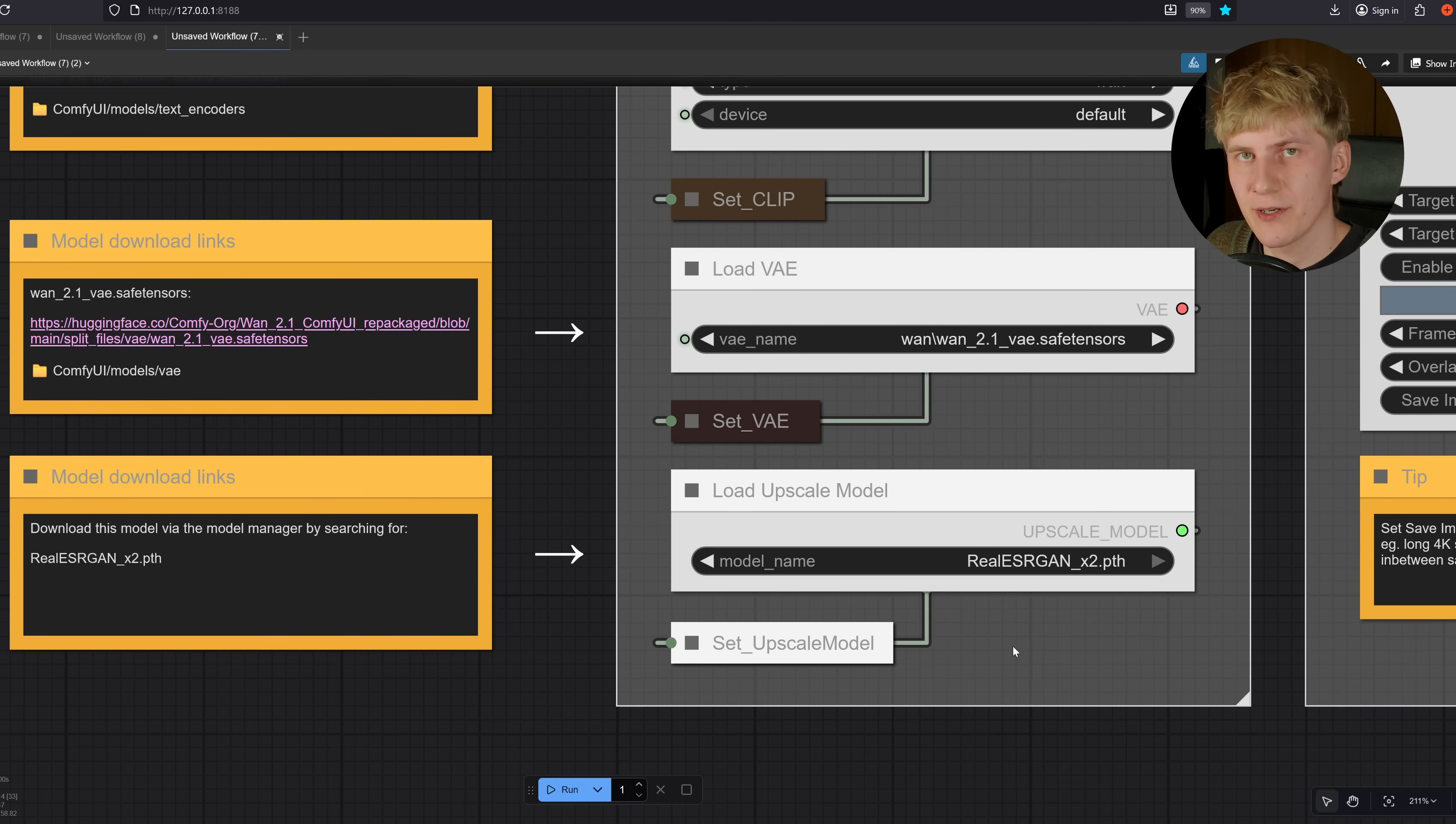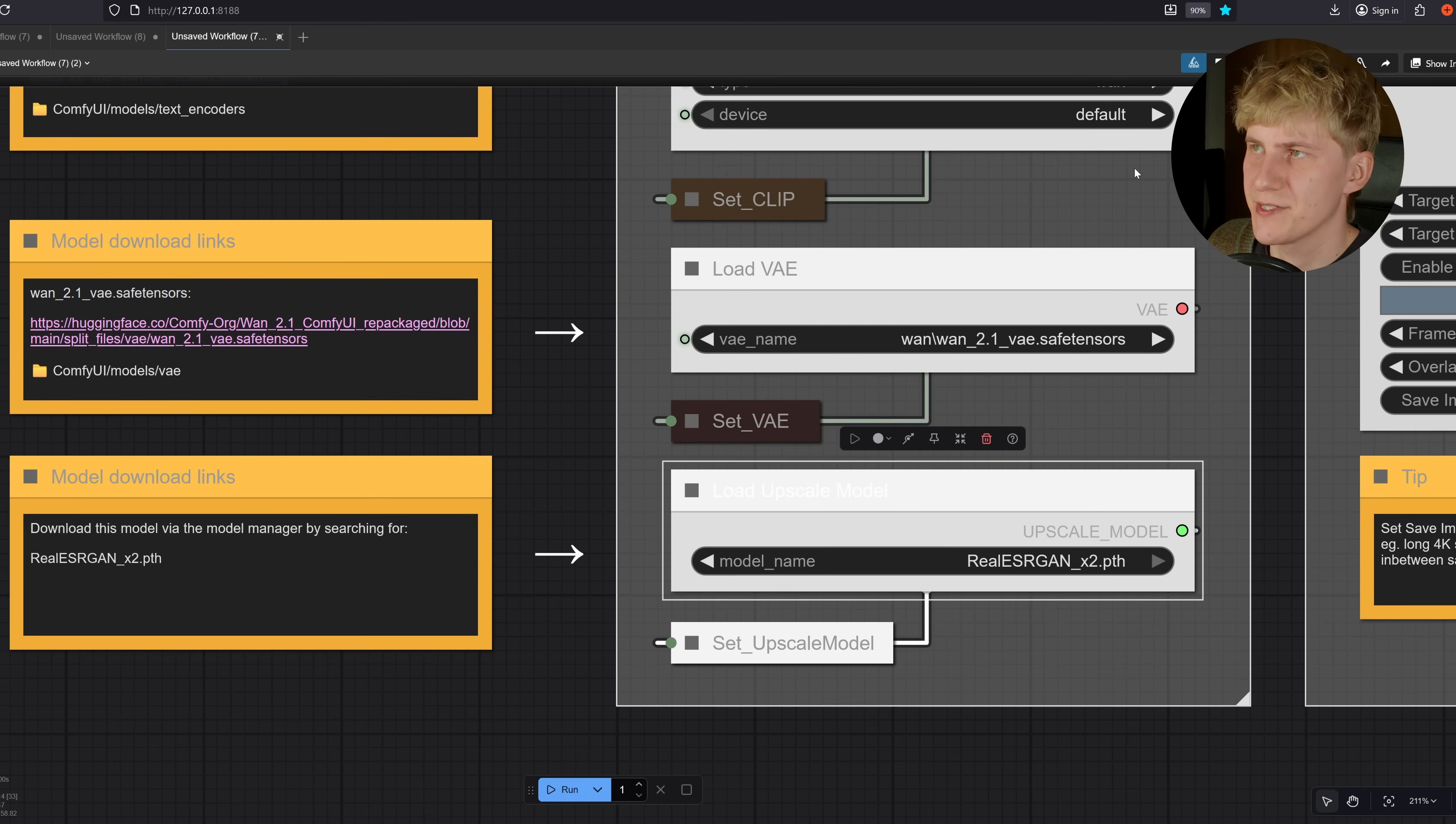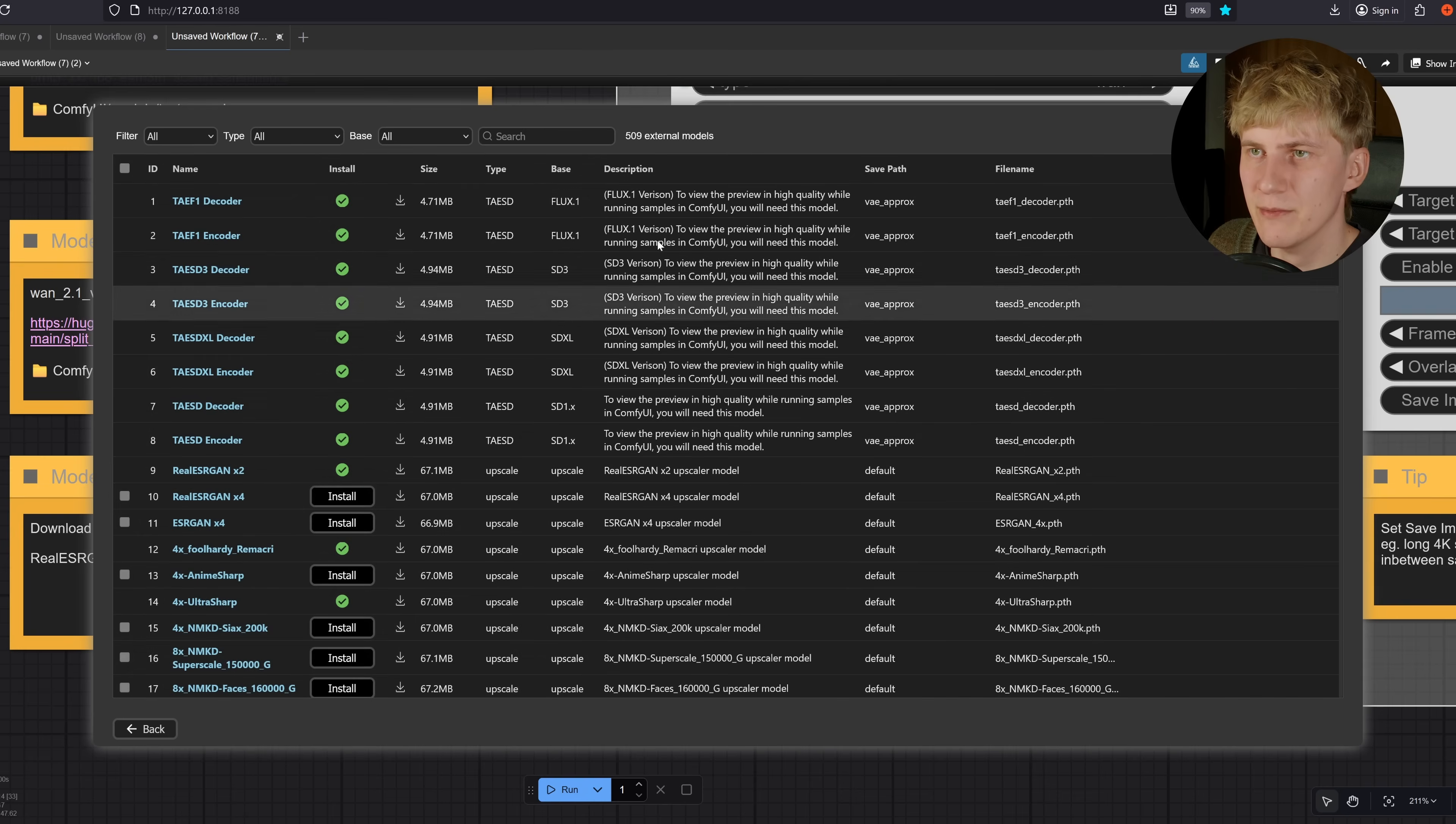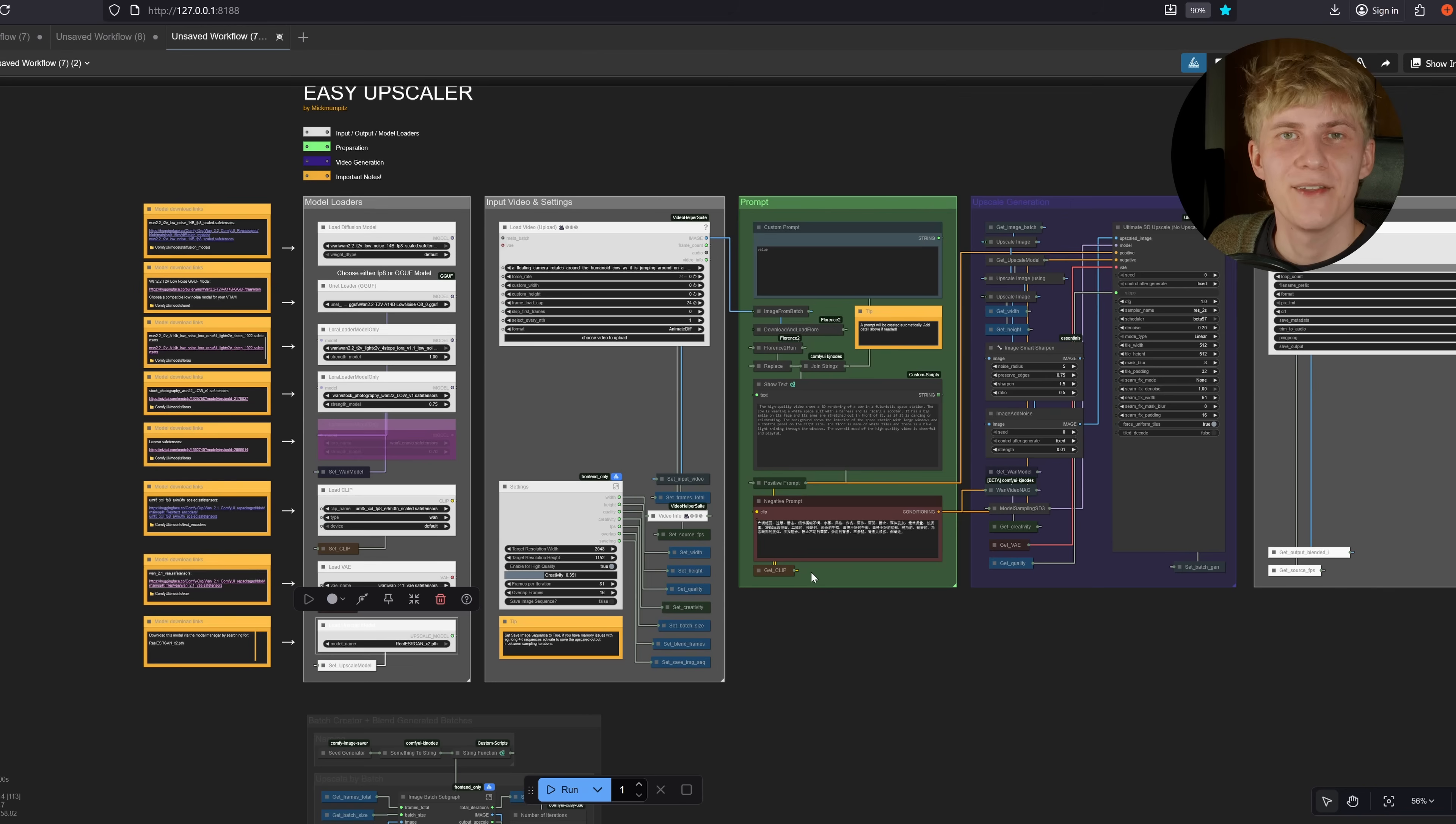And next, we need an upscaling model. You can use any upscaling model here that you can install via the ComfyUI Manager. I recommend really going with this one. So to install it, go to Manager, Model Manager, search for X2, then download it right here. I already have it installed. That's all you need to do to set up this workflow.